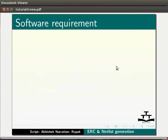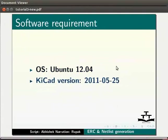We are using Ubuntu 12.04 as the operating system with KiCAD version 2011-05-25 for this tutorial.